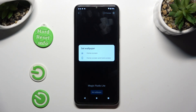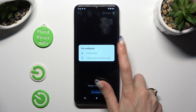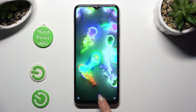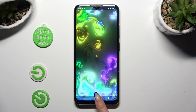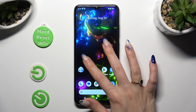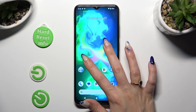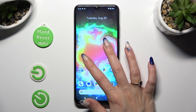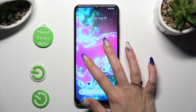Decide where you wish to apply it: on Home Screen or Home Screen and Lock Screen. I will go with Home Screen only. So when I click and go back, I can see that my wallpaper was successfully applied.